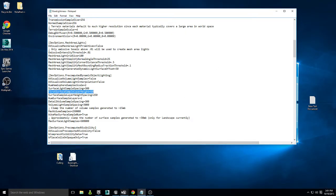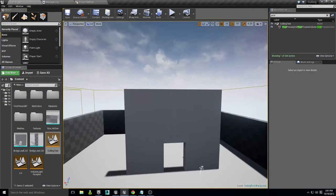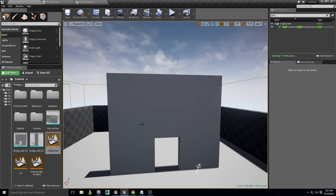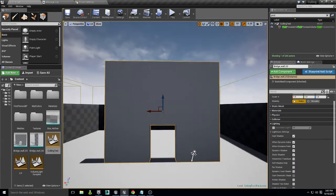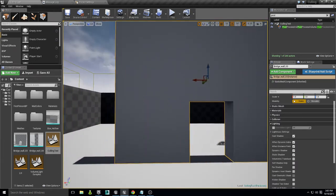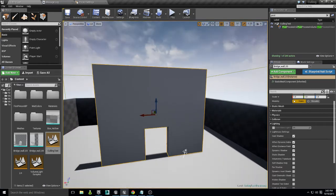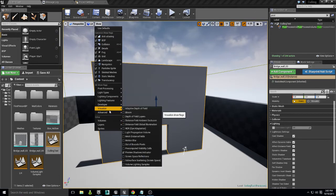What exactly is occlusion culling in Unreal Engine 4? Occlusion culling uses the bounds of an object to determine whether that asset should be rendered or not. For instance, you may notice some pop-in in games — this is determined by the bounds.